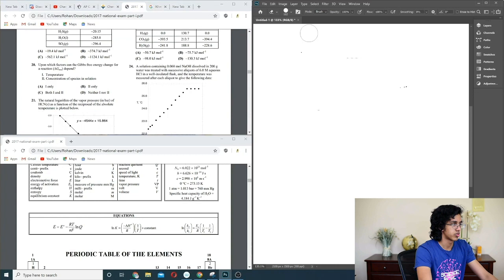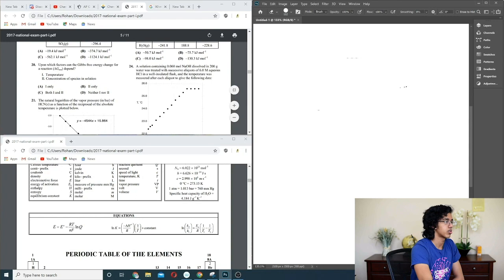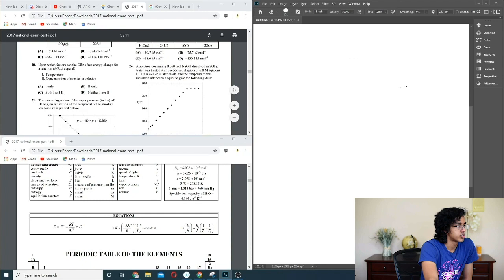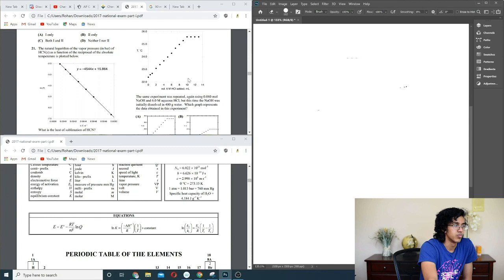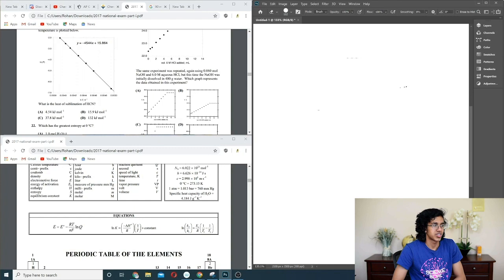Question 24: solution of 0.060 moles NaOH dissolved in 200 grams of water was treated with successive aliquots. Same experiment repeated with lower concentration of NaOH. As long as it's the same number of moles it should be the same. We're going to go with A.